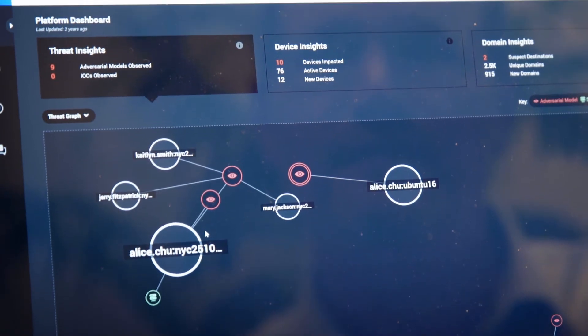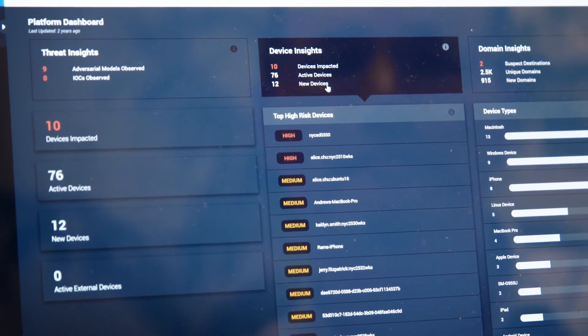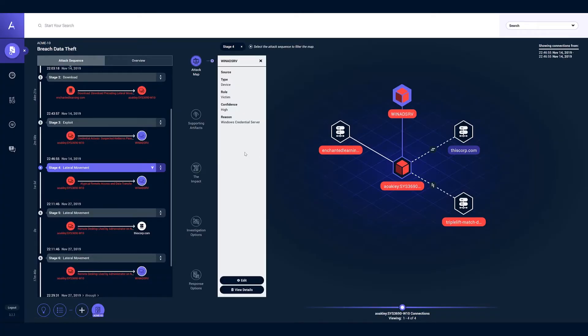The AWAKE threat graphs allow me to not only identify threatening activity, but to figure out the scope of that threat — whether it touched other devices within my network. AWAKE was so intuitive that it really took me no time at all to find a device or threat activity and drill down to what it was connected to in my network, and whether it's something I need to mitigate immediately.